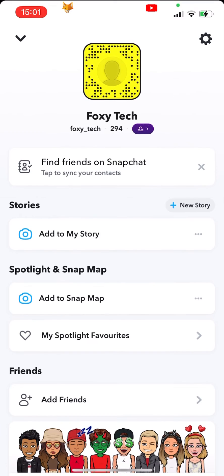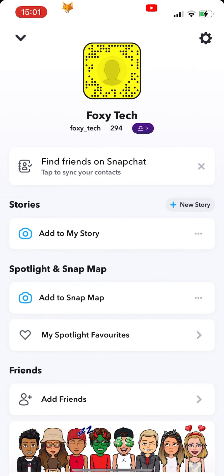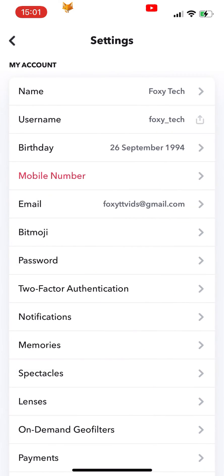Start by going to your profile page on Snapchat. Tap the settings icon from the top right. In settings, tap Notifications.